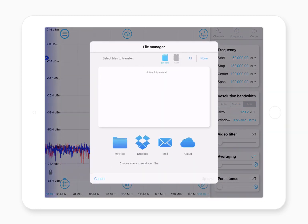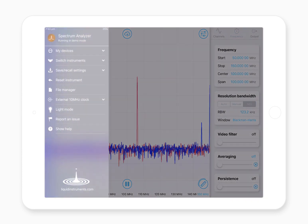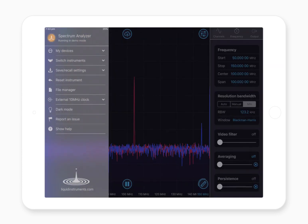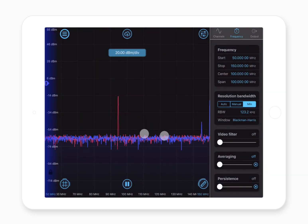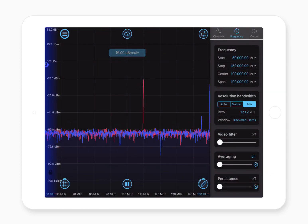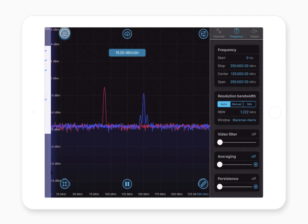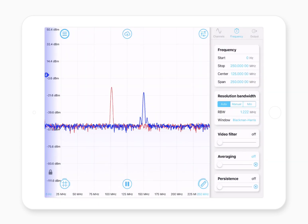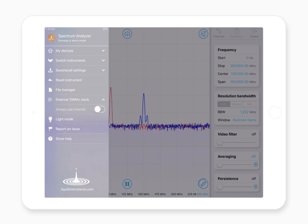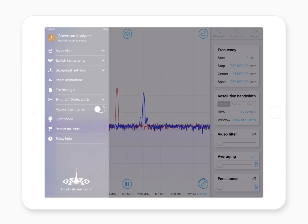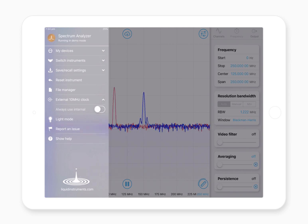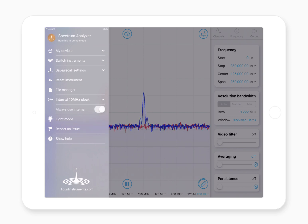You can also access files, which is useful if you've saved a bunch of data and want to manage it all. There are also options like changing to dark mode — if you work in a dark lab, this is a lifesaver. And you've also got the external 10 MHz reference clock option. When you connect an external 10 MHz reference to Moku Lab, it'll automatically detect and phase-lock to that reference, but if you didn't want it to do that for any reason you can force it to use the internal clock.